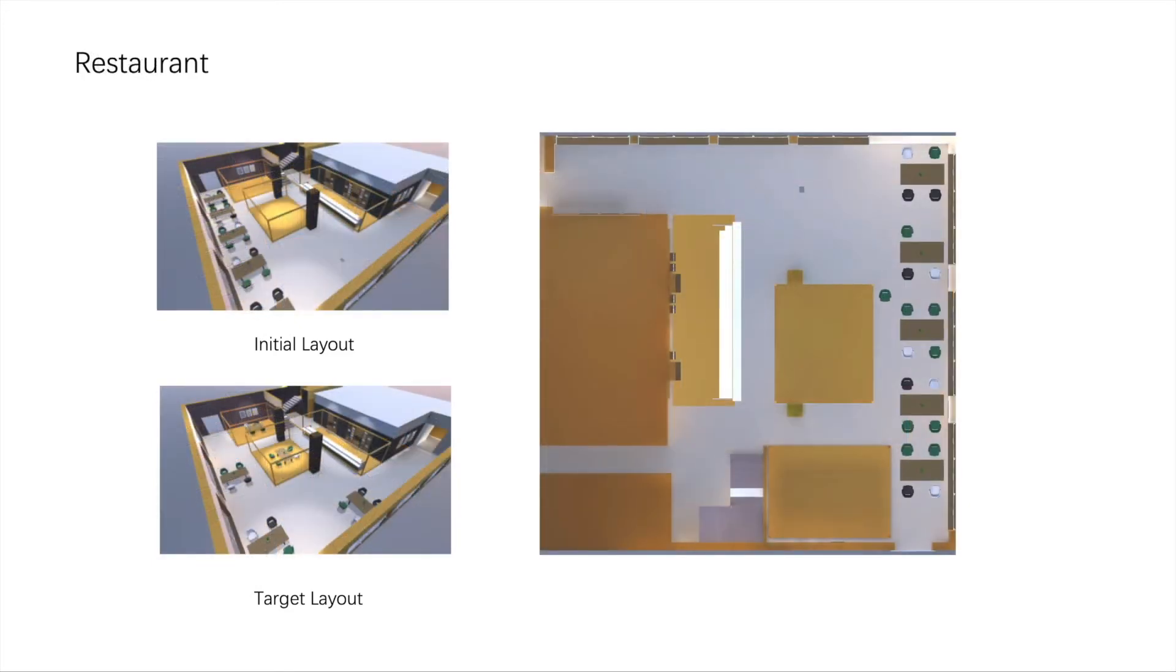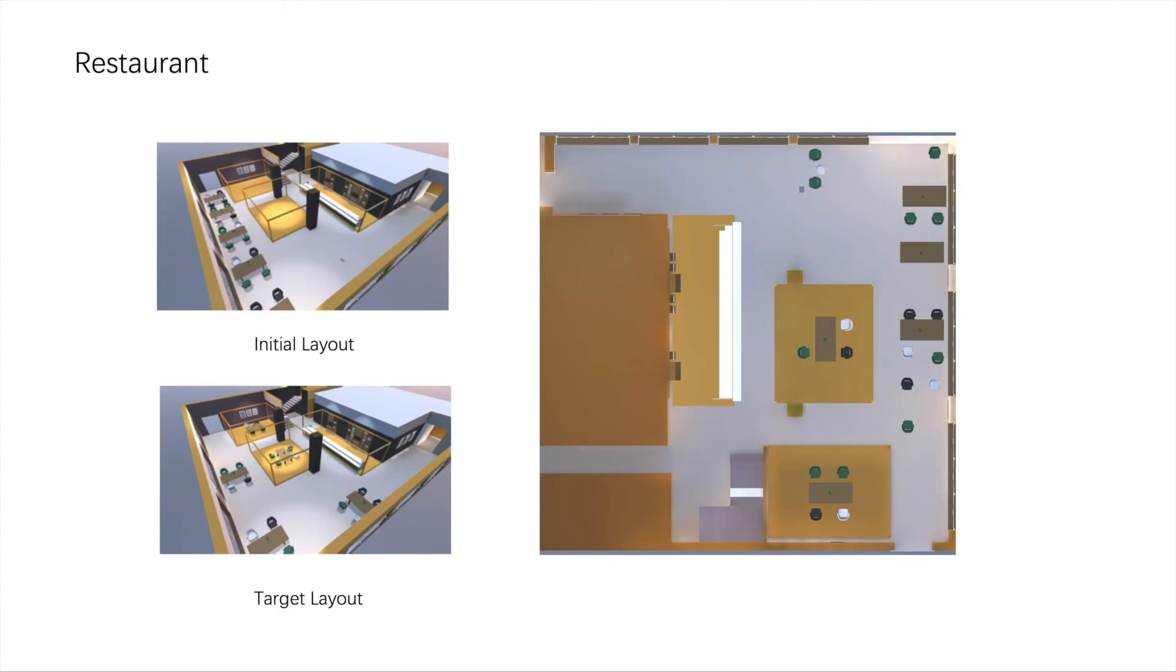An example in a restaurant. In this case, a lot of objects need to be moved. Our approach is able to handle the case with minimal number of action steps.